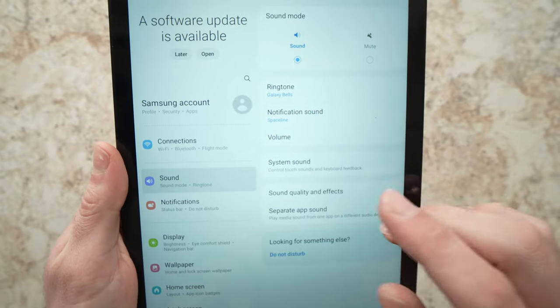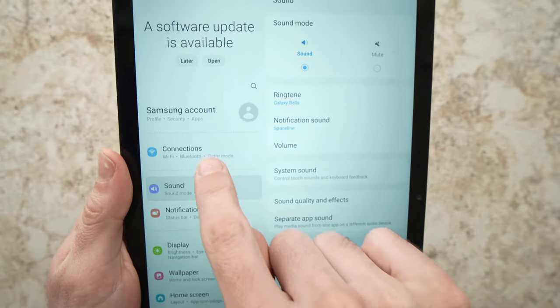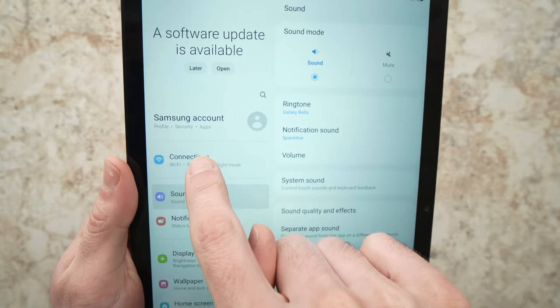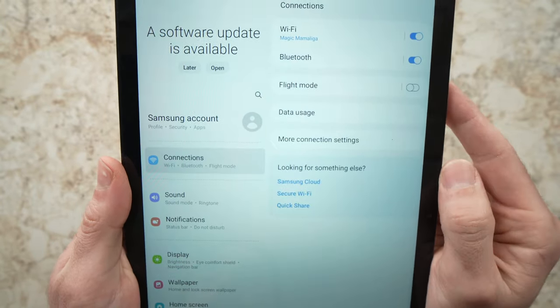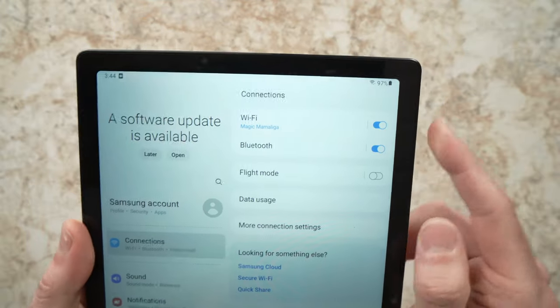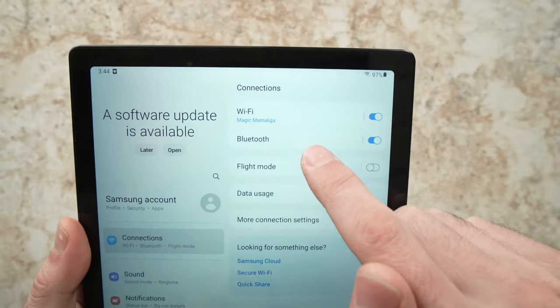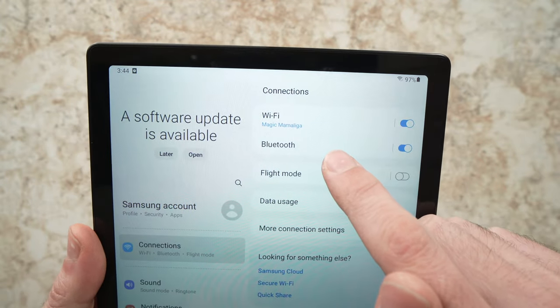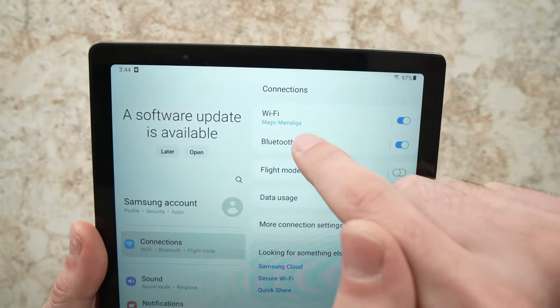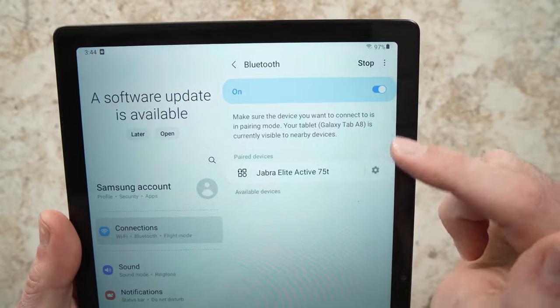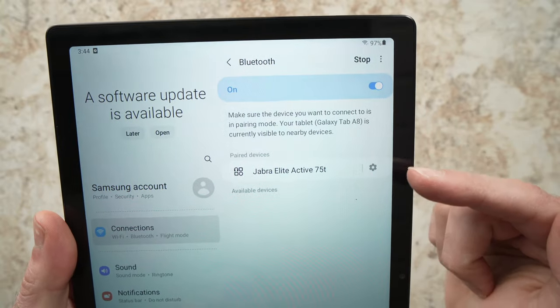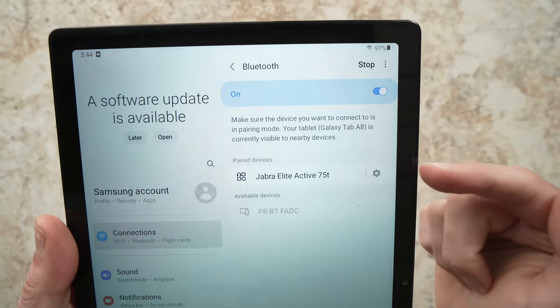If this didn't solve your problem, I highly suggest that you check in Connections. And now, in Bluetooth here, tap on it, and make sure that there's no devices